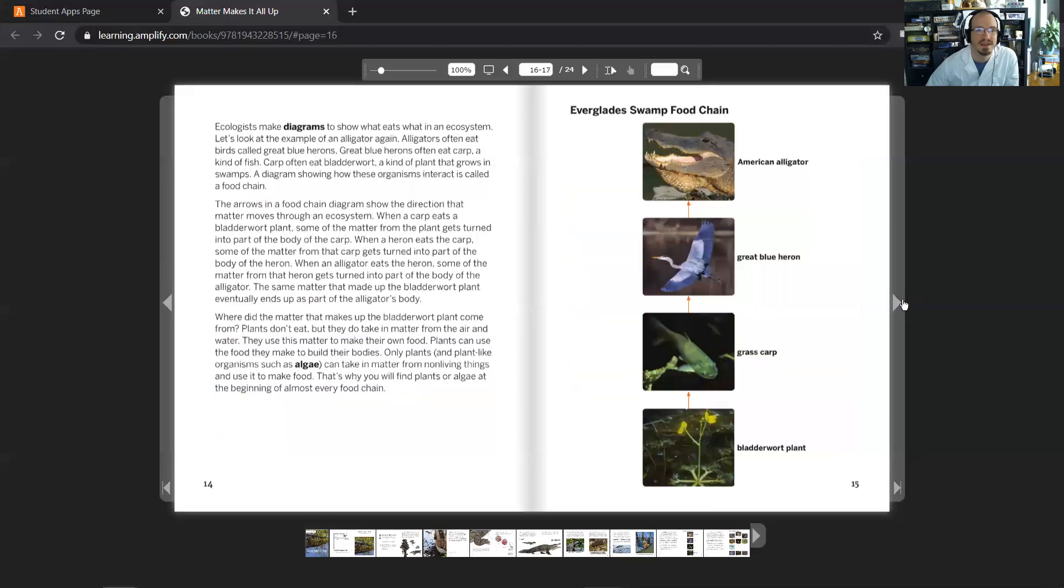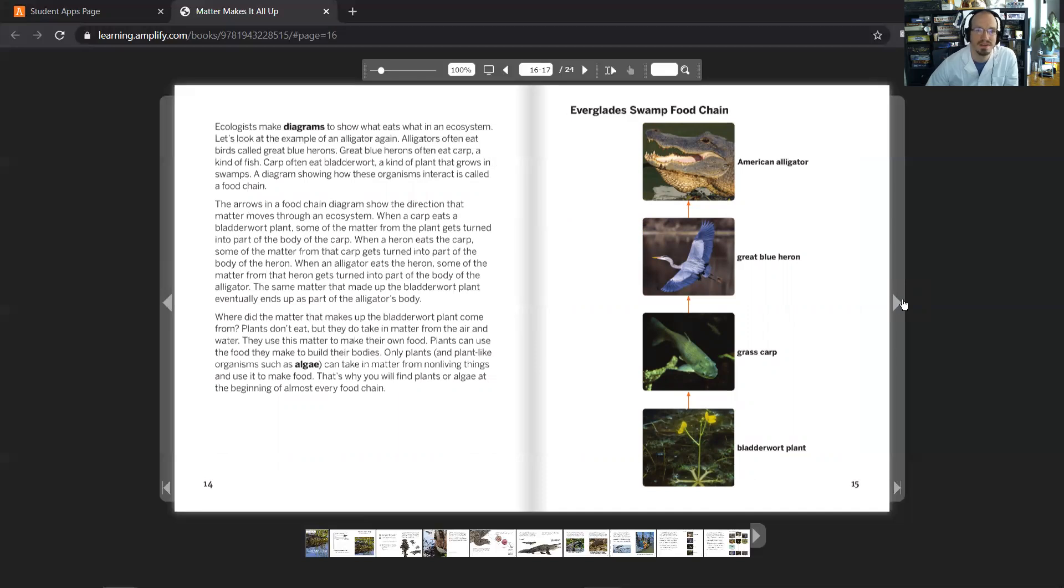Ecologists make diagrams to show what eats what in an ecosystem. Let's look at an example of an alligator again. Alligators often eat birds called great blue herons. Great blue herons often eat carp, a kind of fish. Carp often eat bladderwort, a kind of plant that grows in swamps. A diagram showing how these animals interact is called a food chain.